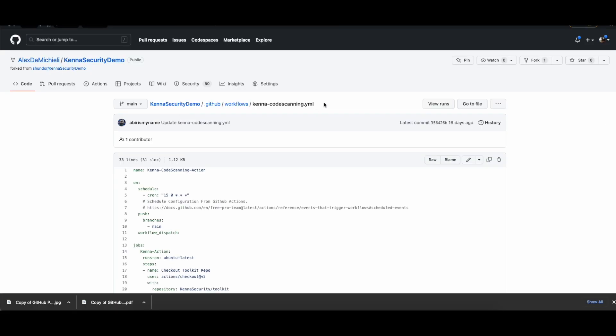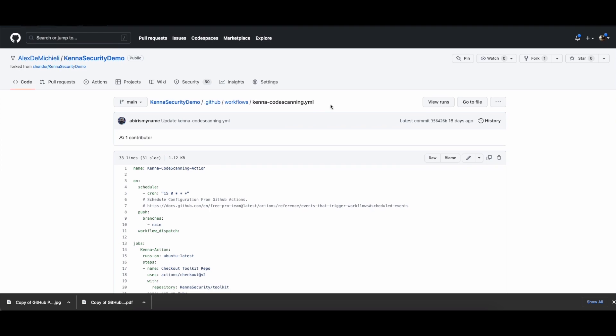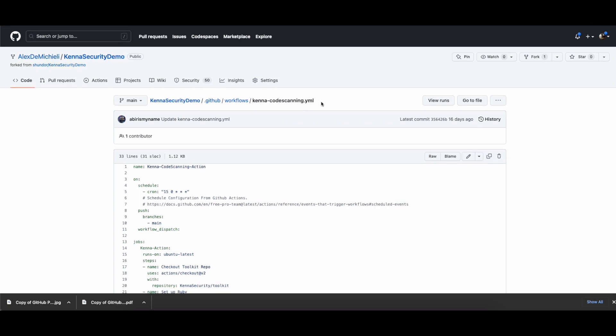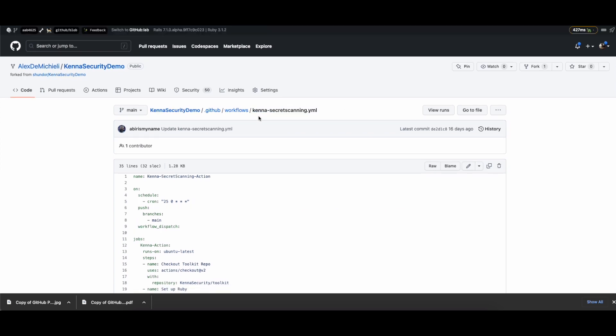There are two solutions to send GHAS alerts to GitHub. You can do it via GitHub Actions and via Podman or Docker. If you want to use GitHub Actions, I have linked in the document three specific workflows for code scanning, Dependabot, and secret scanning alerts.